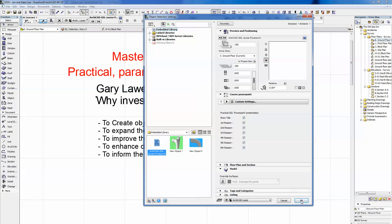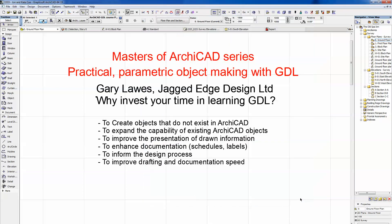The final reason, and arguably the most important one: to improve your drafting and documentation speed. We're all in business and have to make a living. We get a lot of pleasure from our work, but ultimately the faster we are at drafting and documentation, the more money we make.